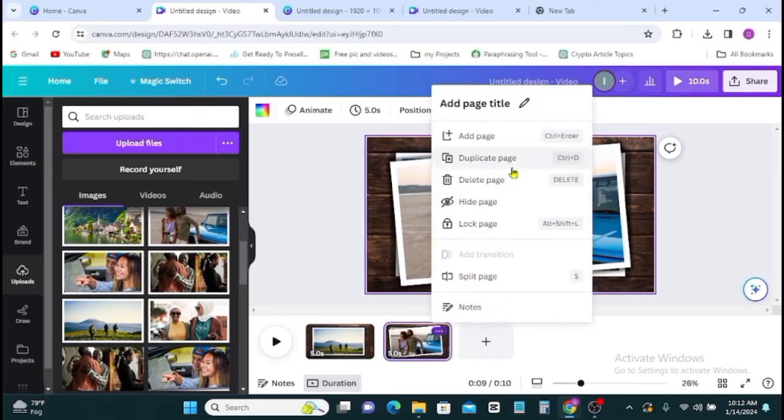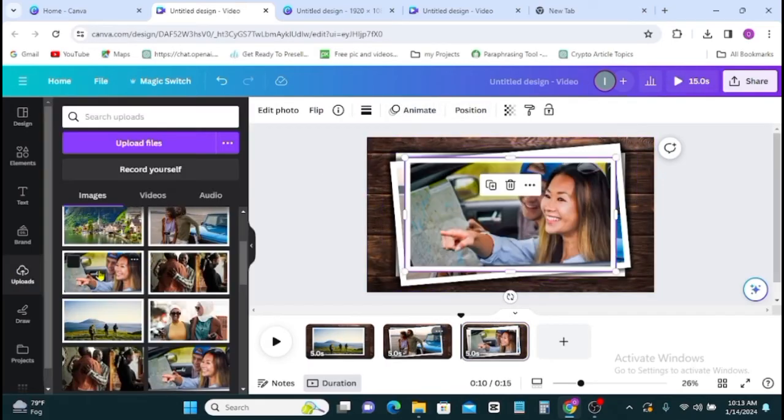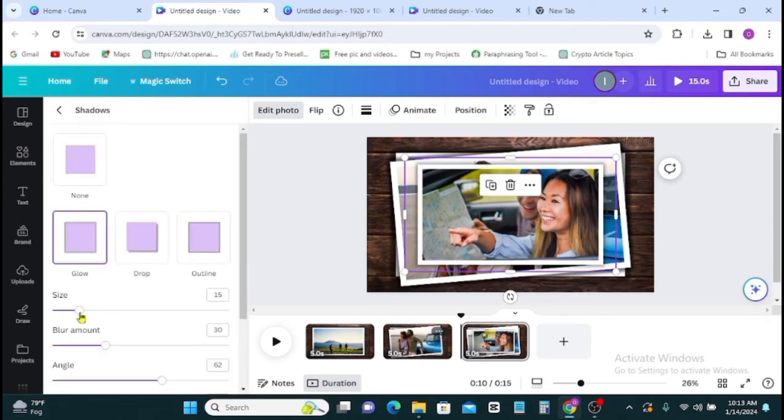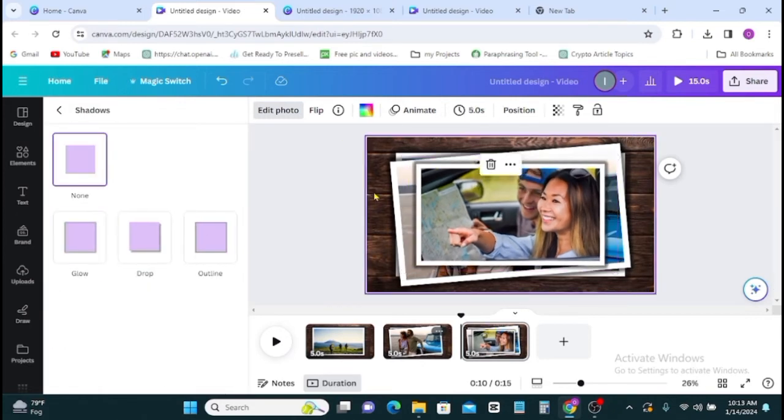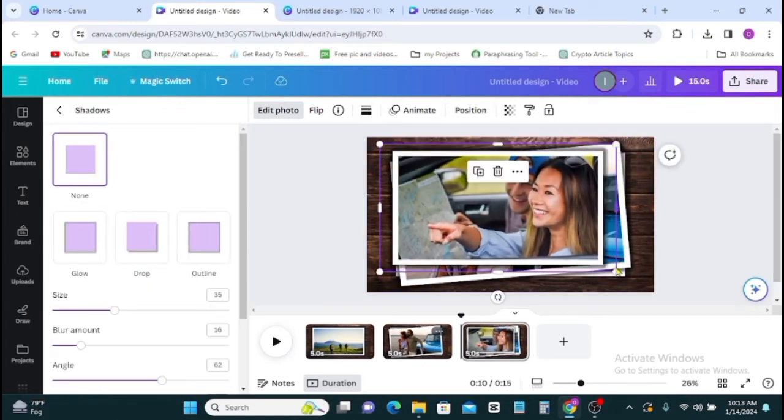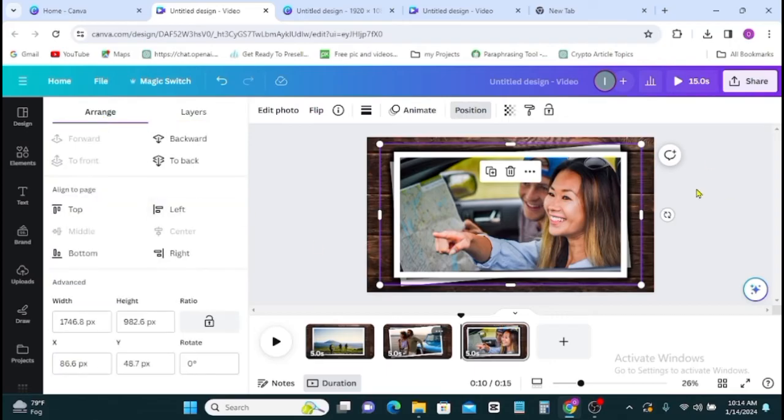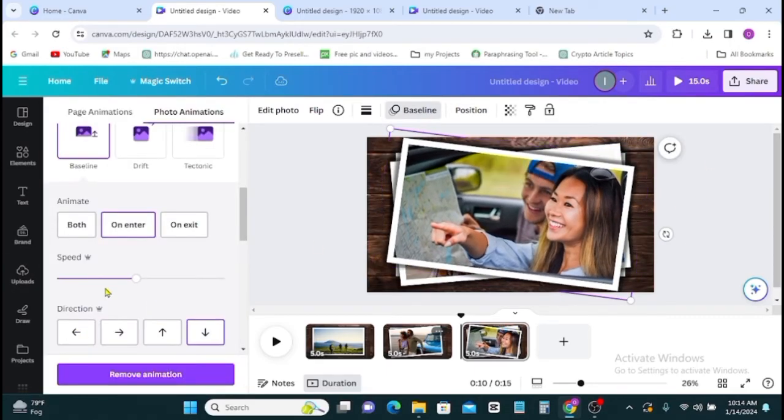Then you move to page three, repeat the whole process as in page one and two till you've exhausted the whole image you have for this project.